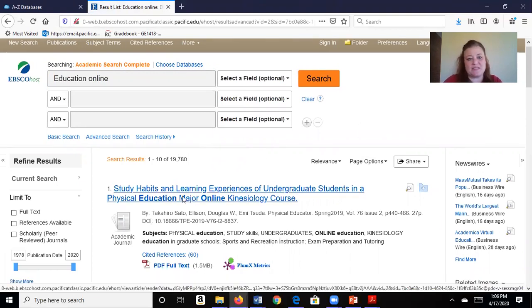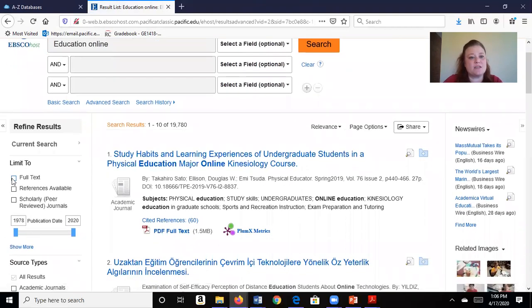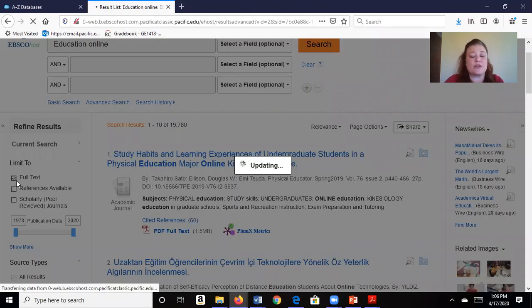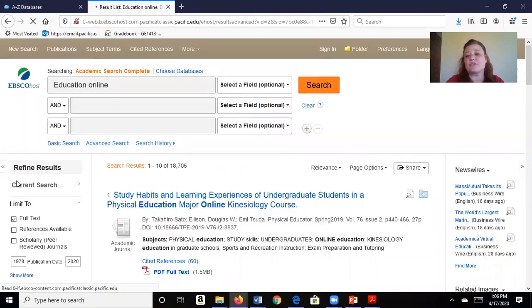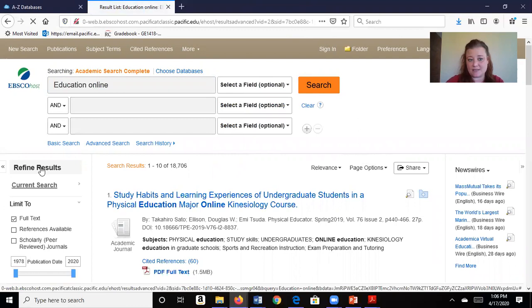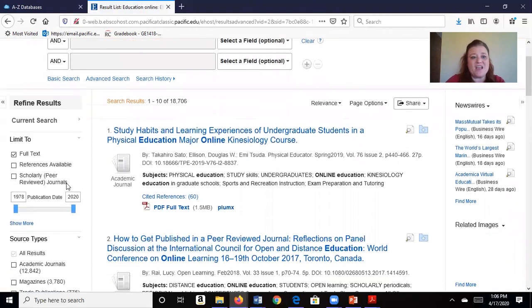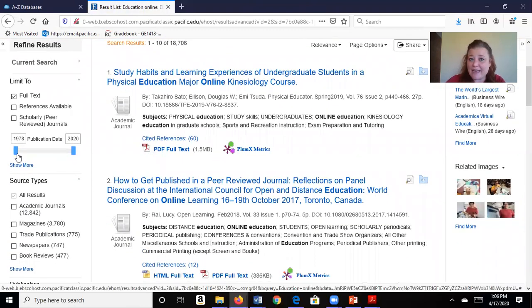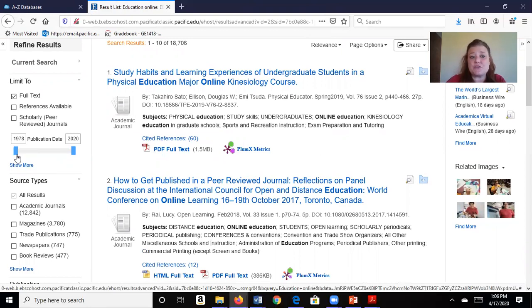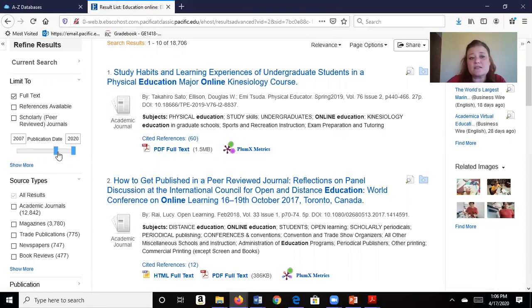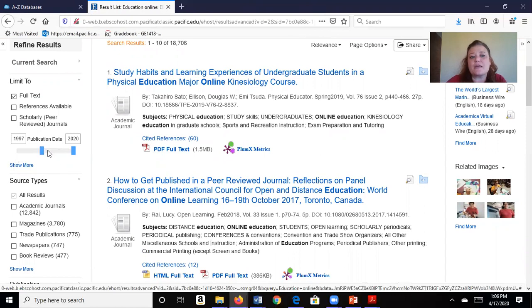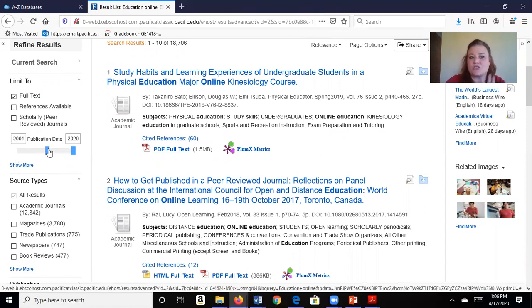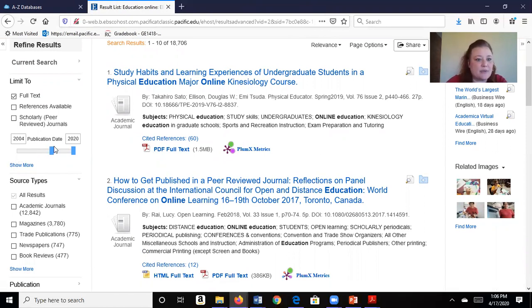So I'm going to be a little bit more specific. I'm going to limit my search to full text. I really don't want to just see abstracts or summaries. I would like the full text to look through. I also don't want things that were published in 1978. Some of your professors might want things that are only five years old, so you can use this bar to make a more specific search on dates. I think I'll stop at 2005.